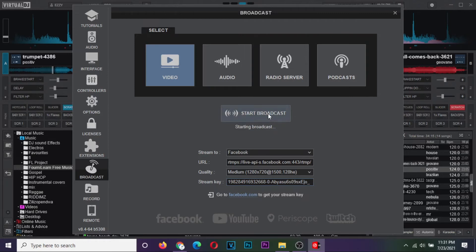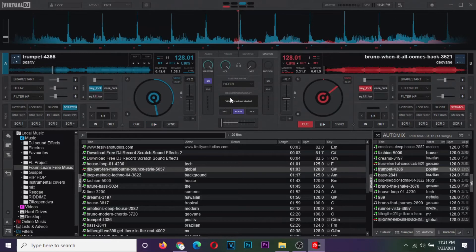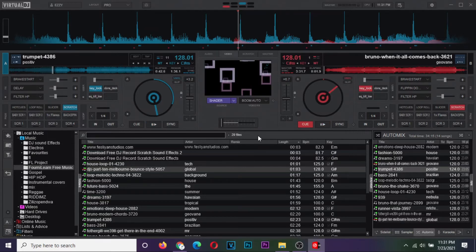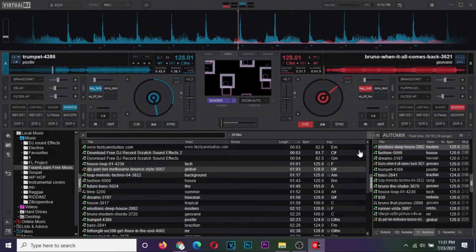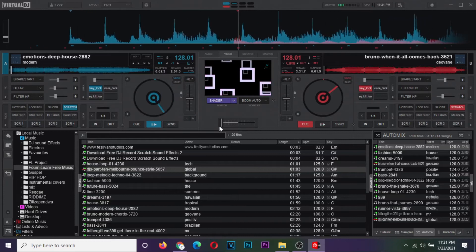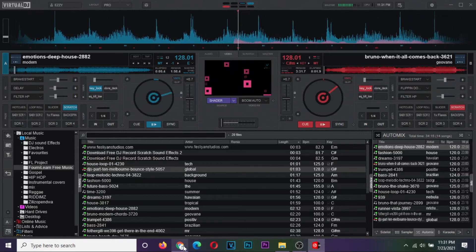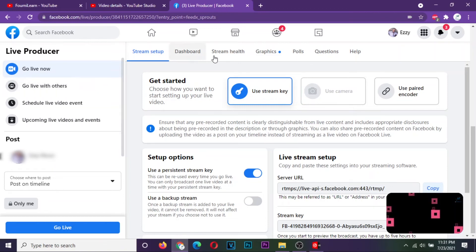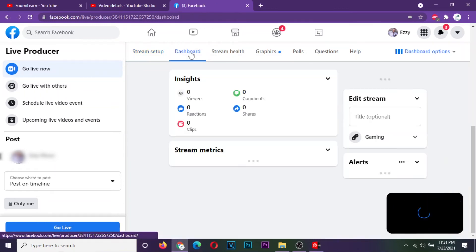Now click on start broadcast to broadcast your stream. Close the configuration window. Observe that it notifies you that your broadcast has already started if you open the master tab on Virtual DJ mixer. Go back to the video tab to make sure everything is ok. Load your tracks or songs and start mixing. Go back to Facebook and open the dashboard tab to monitor your stream.